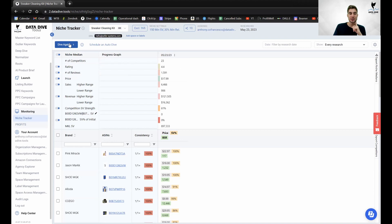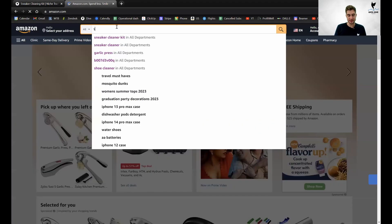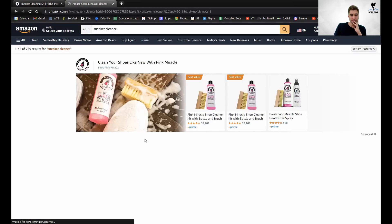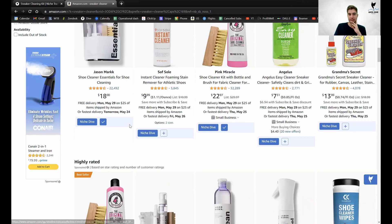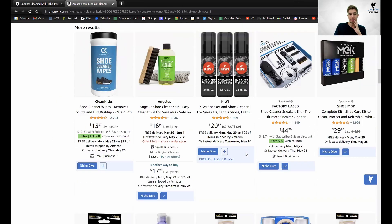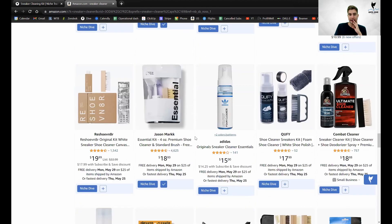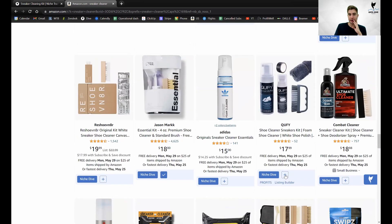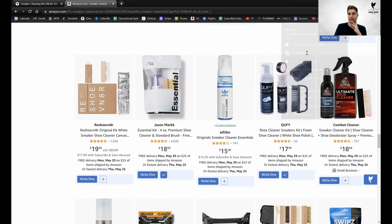What I used to tell people is that if you wanted to re-dive a niche you could just click the 'dive again' button — that actually does work. But if you wanted to add competitors to a dive, I used to say all you had to do is go to Amazon, type in 'sneaker cleaner,' and it should already pull up what you have in your tray. Let's say I want to add this product T&C and this product QUFY.